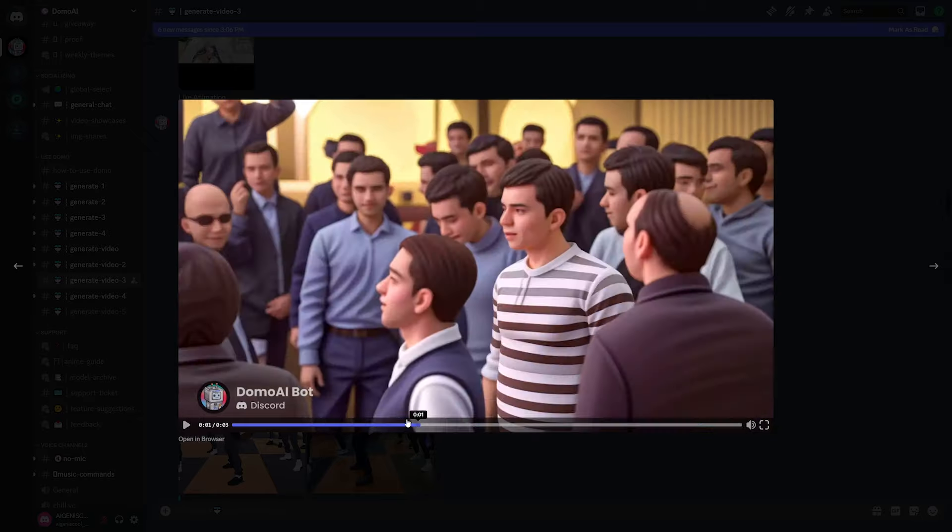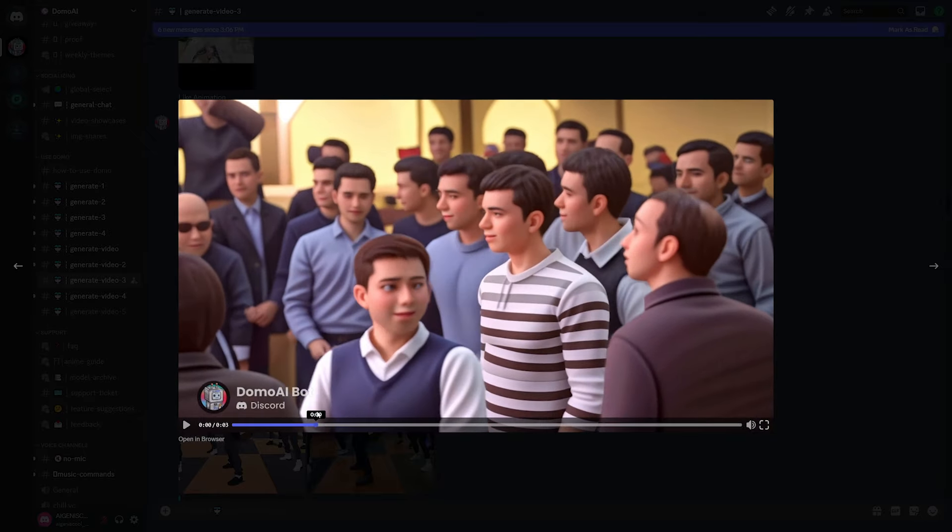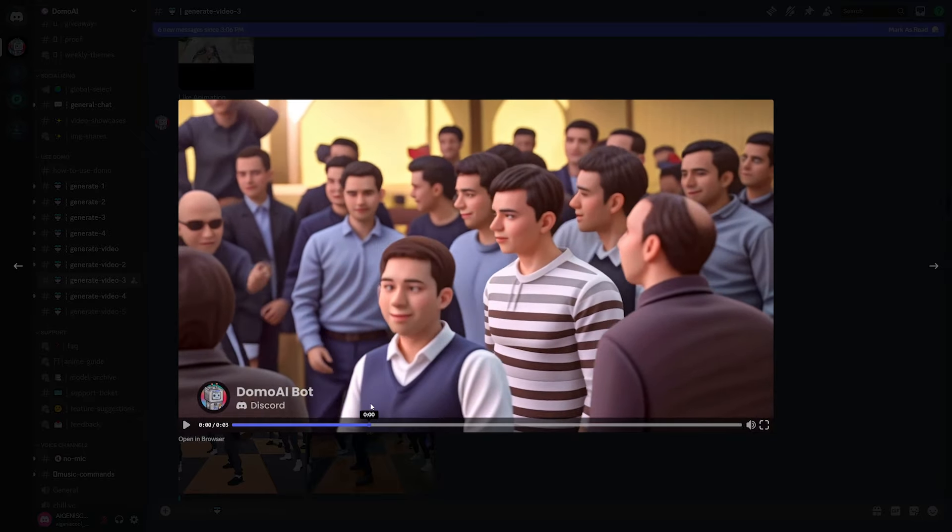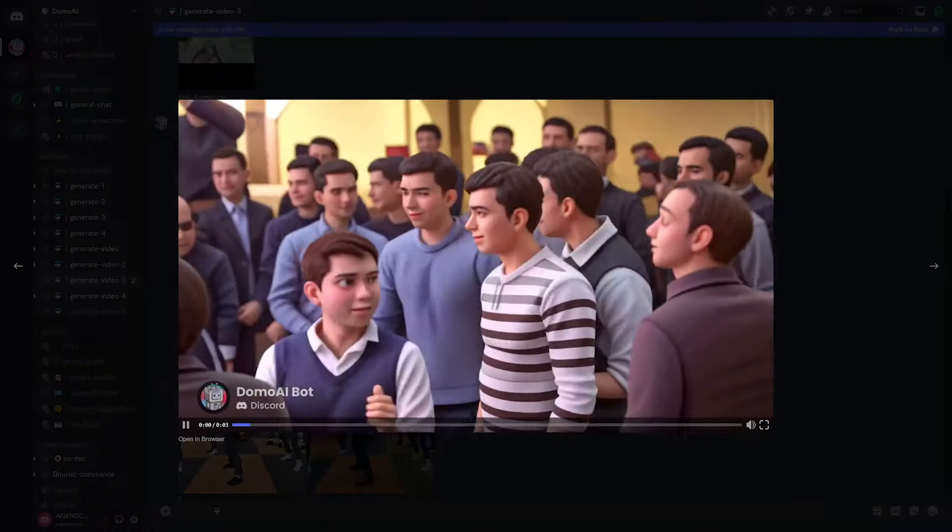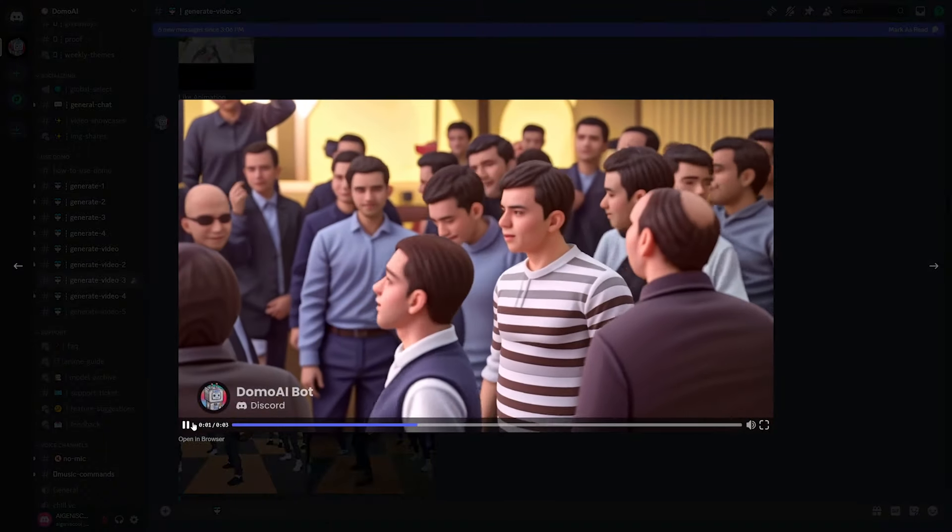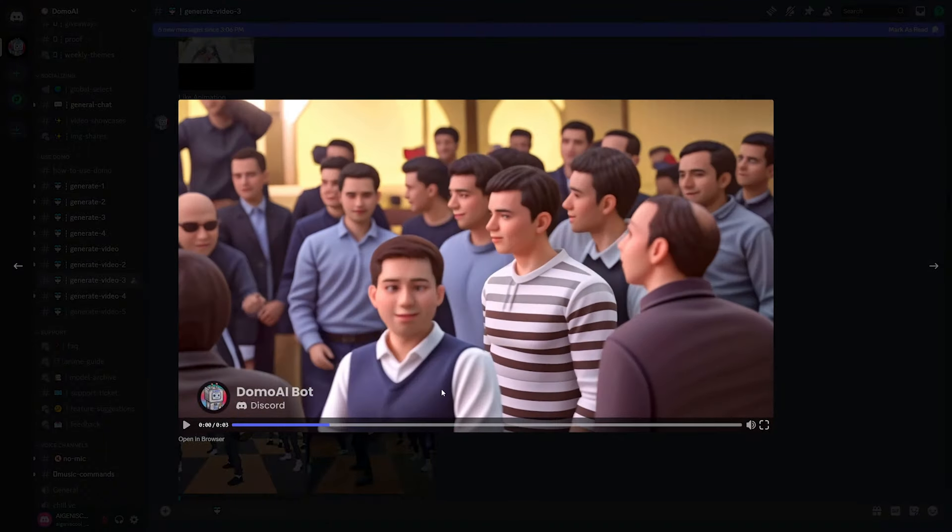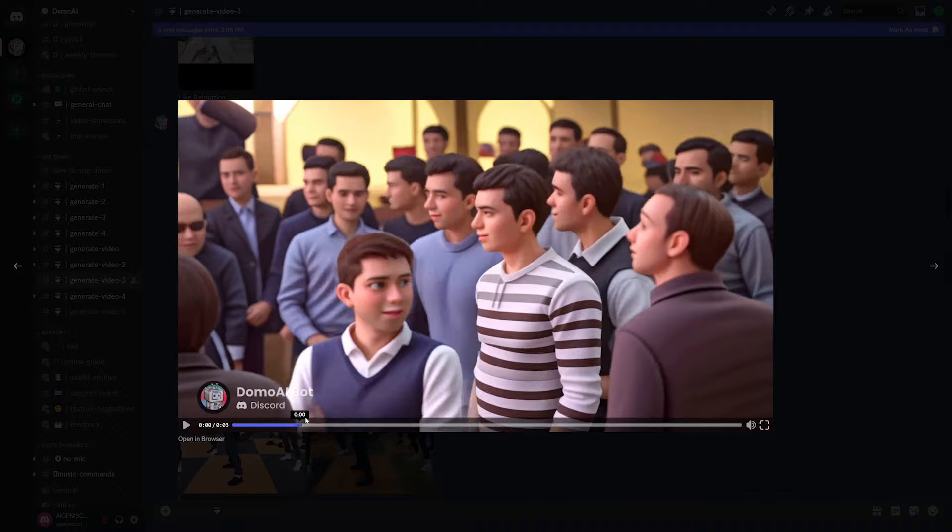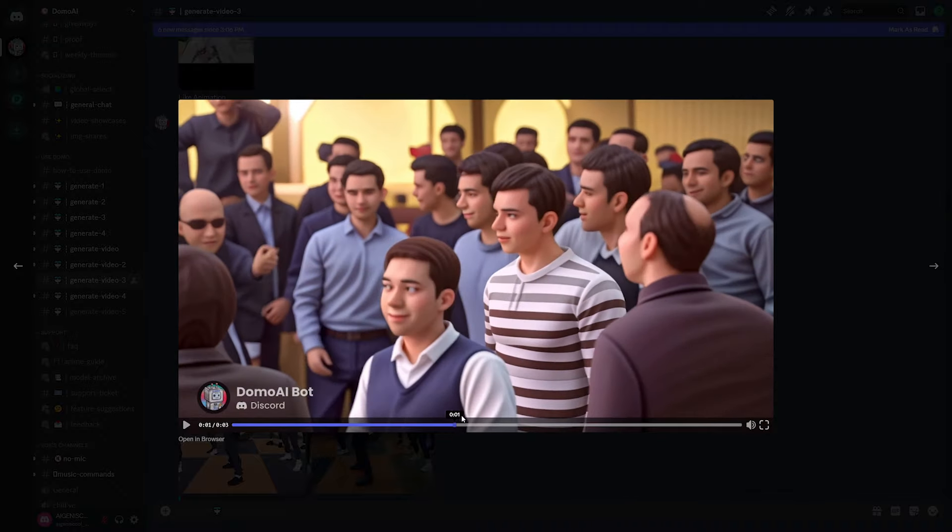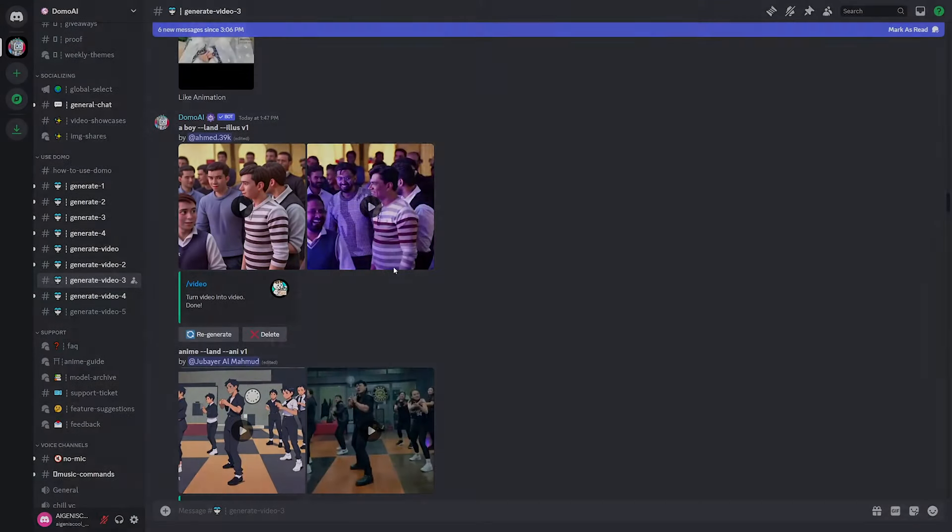Now, the things I'd like you to pay attention to just to see how consistent it really is, look at the stripes on this guy's shirt. It moves with the video and it doesn't change. The stripes are consistent and same thing with this guy's bald head.